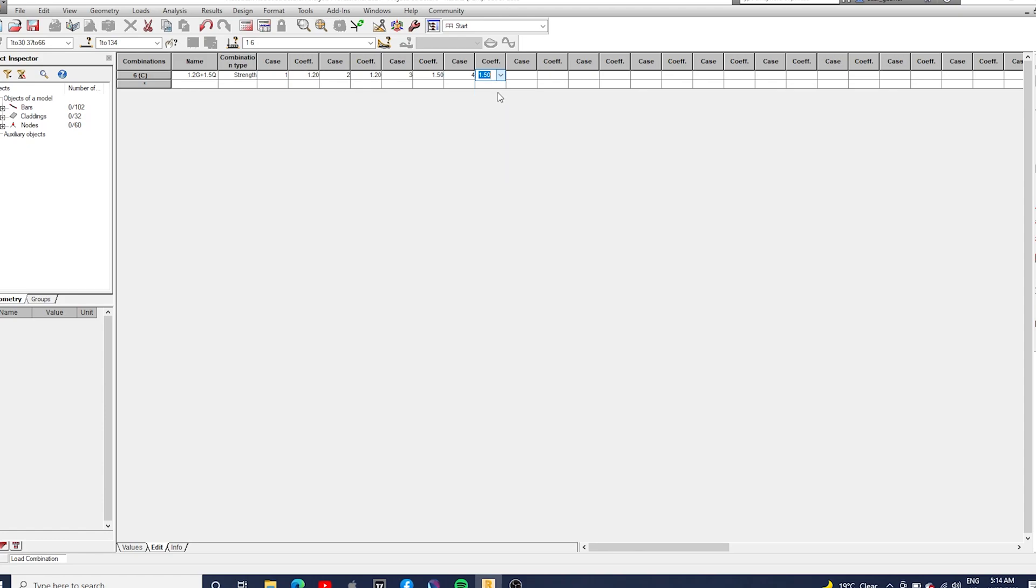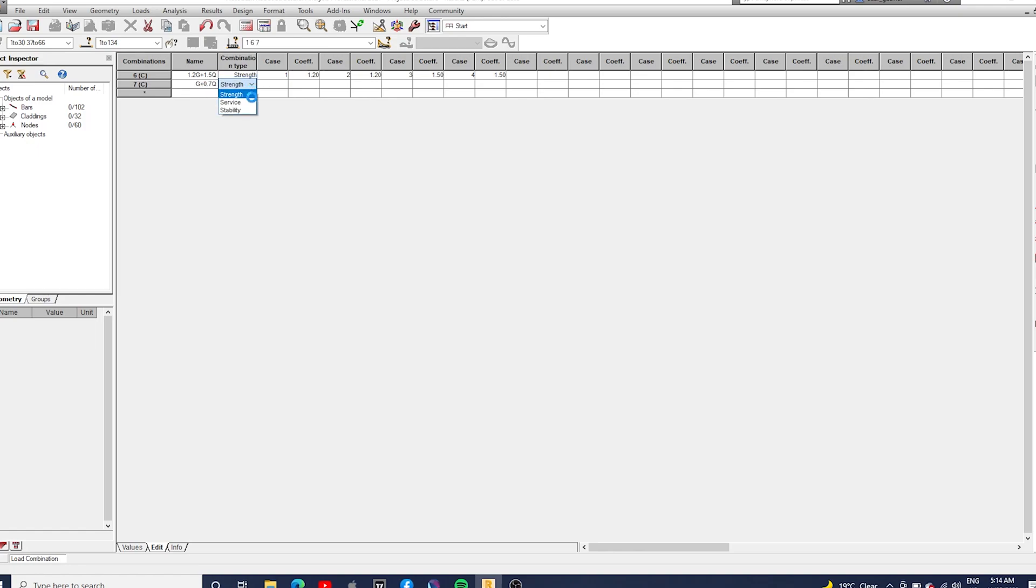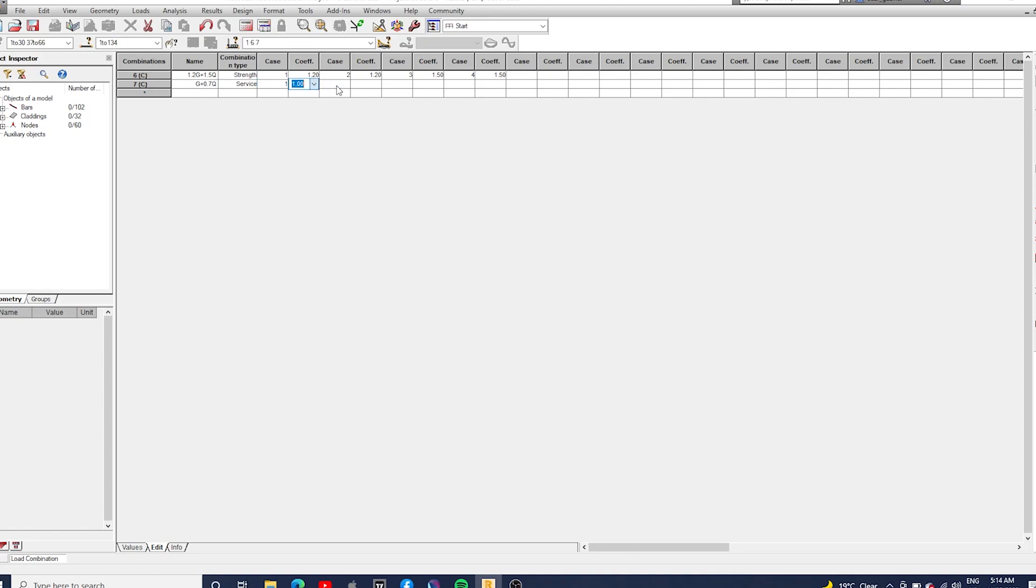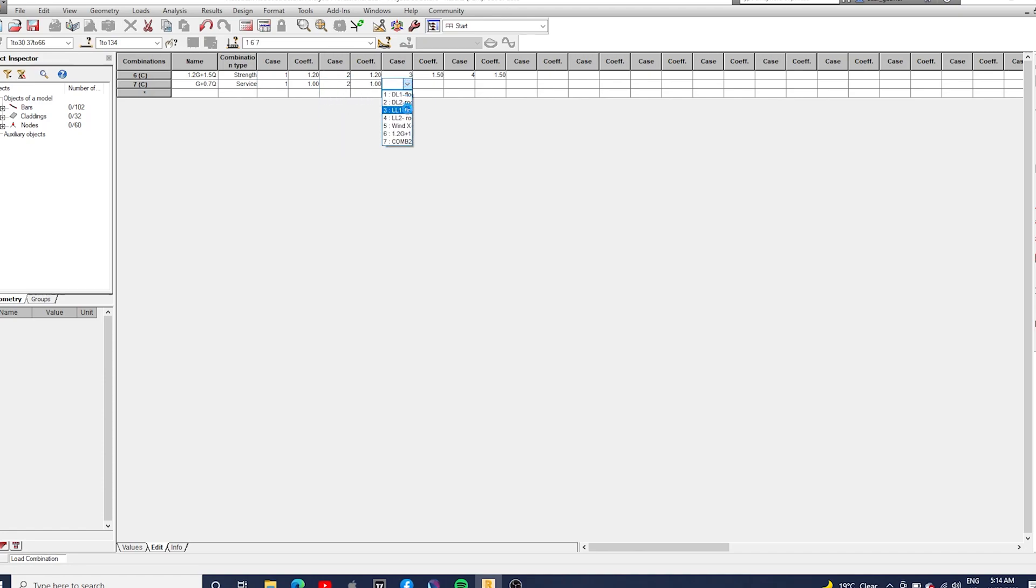And then the second one will be for serviceability, it's pretty much G plus 0.7Q. We can assess the deflection of the structure, so it's pretty much one for the dead load and 0.7 for live load.